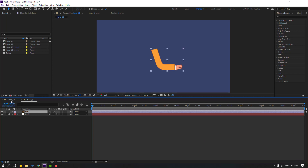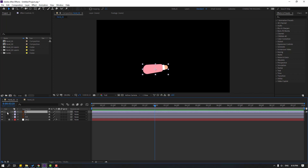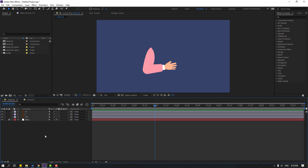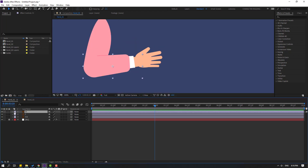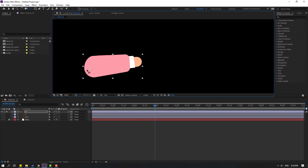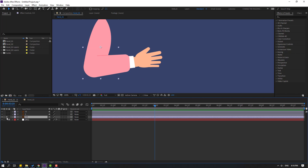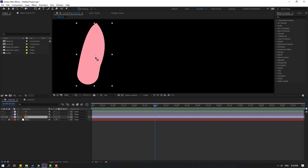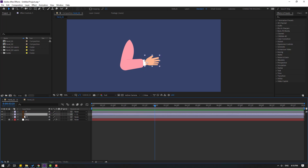In the Hand One composition we have three layers: Layer 1, Layer 11, and Layer 111. Let's make rigging with these layers. Select Layer 1, go to solo, select the pan behind icon, and move the anchor point. Click the selection tool and turn off solo. Select Layer 11, go to solo, select pan behind, move the anchor point, click selection tool, turn off solo. Select Layer 111, go to solo, select pan behind, move the anchor point up. Then set parents: select Layer 1 linked to Layer 11, select Layer 11 linked to Layer 111.